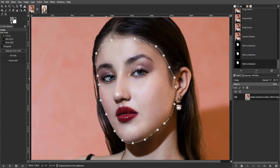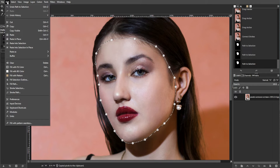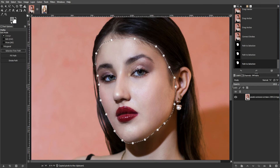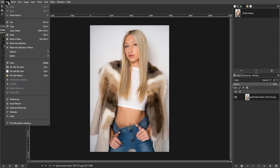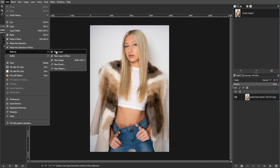Or by clicking on Edit, then Copy from the menu. Switch to the tab containing the body image where you want to place your face. Paste your face onto the image as a new layer by clicking Edit, then Paste as New Layer from the menu.